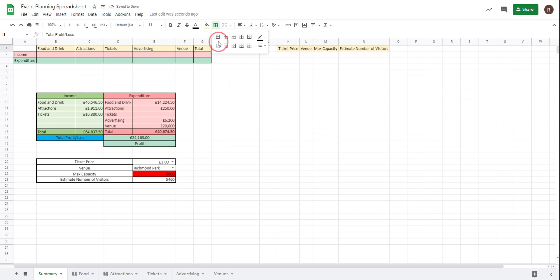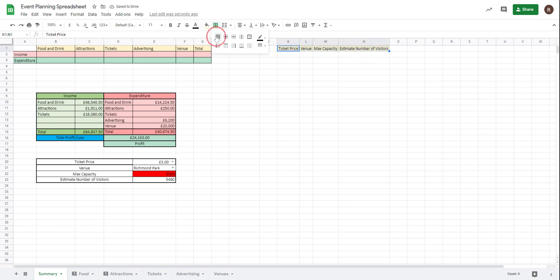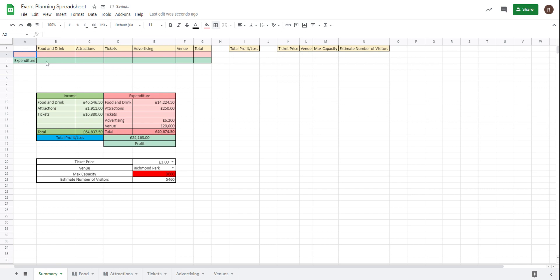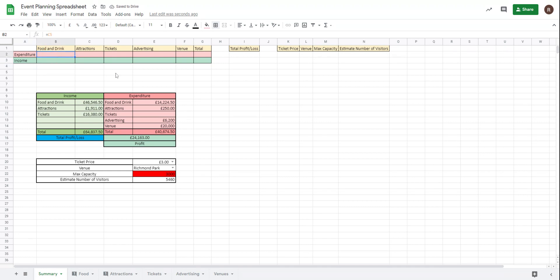And let's make that a nice yellowy color. And now what we're going to do is we're going to simply reference the various cells. So equals food and drink. In fact, what I have done is I've made a mistake. I've made my income and my expenditure the wrong color, so let's just swap them around. Expenditure and income, otherwise that can obviously get very confusing.